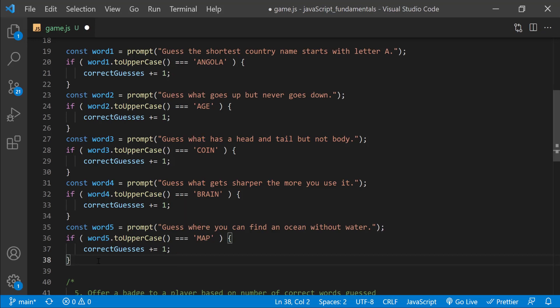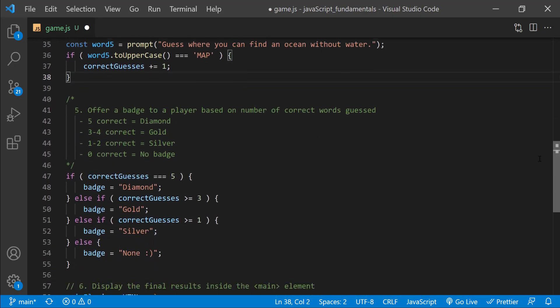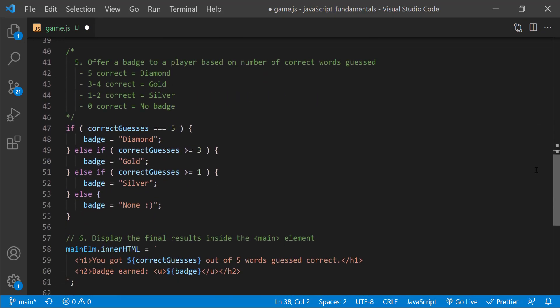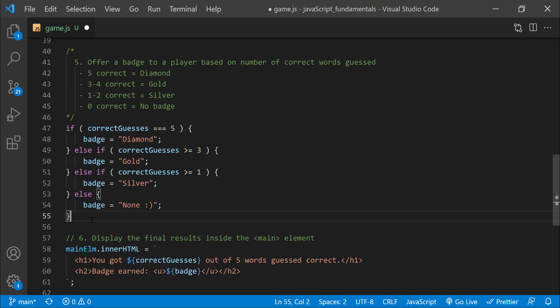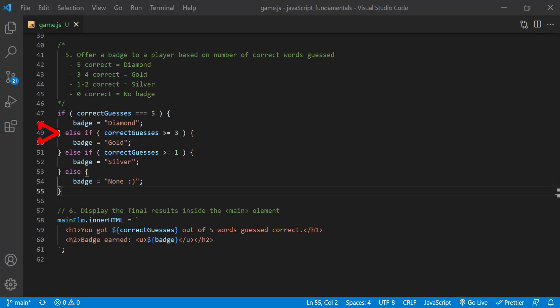And this part of the program decides the player's badge. I used the conditional statement and comparison operators to assign a badge based on how many words the player guessed right, or based on the final value of the correct guesses variable. So first, if correct guesses strictly equals five, assign the string diamond to the badge variable. Then, I ran a second condition with an else if clause. Remember, a player gets a gold badge for three or four correct guesses. So here, I'm checking to see if the value in the correct guesses variable is bigger than or equal to three.